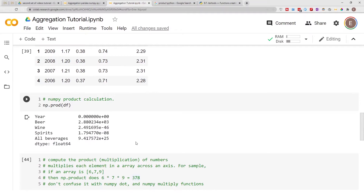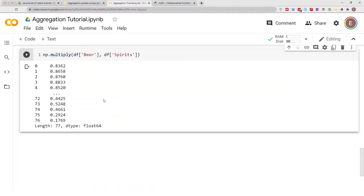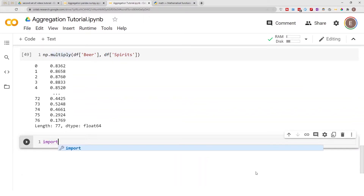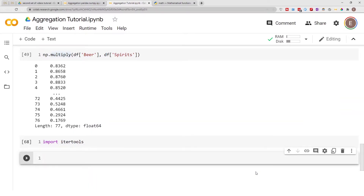To calculate product in pure Python, there is no easy, straightforward way to do it. There are a couple of methods you could use.